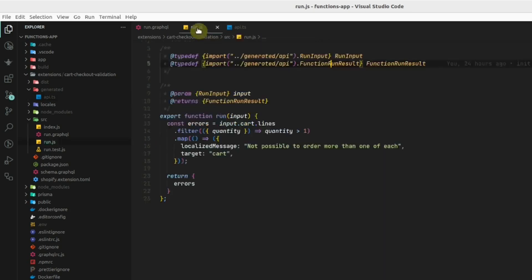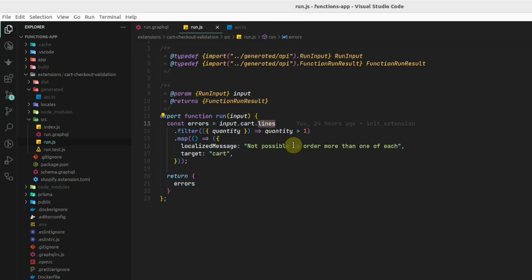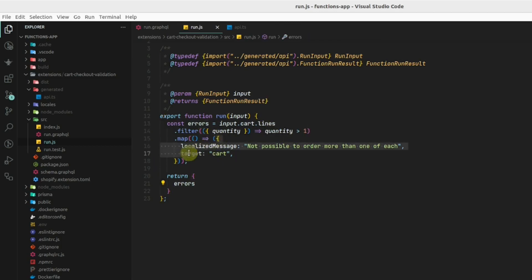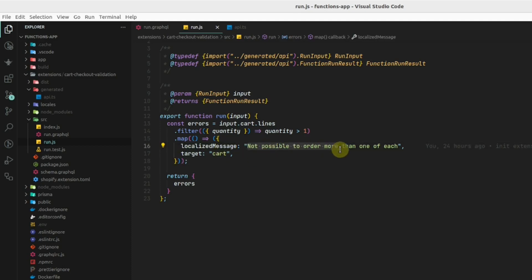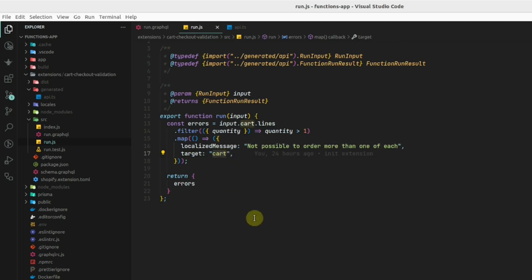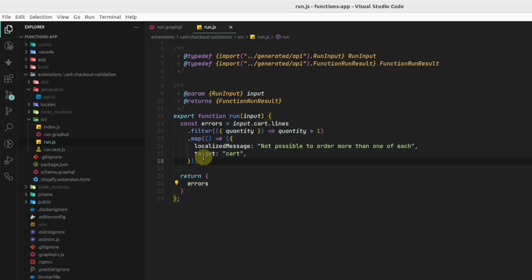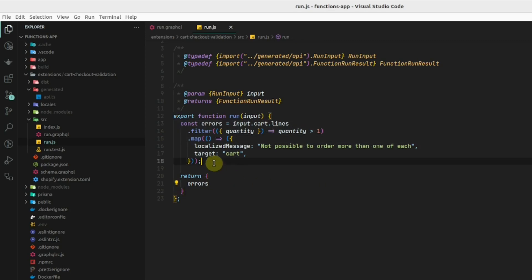In the function error, we have to define a localized message and the target where we want to show the message. In run.js, we can see if any of the line items has quantity greater than one, we will be returning an error message with a localized message that not possible to order more than one of each item. We want to show this message on the cart. This is the default example when we create the cart validation function.